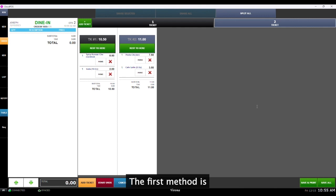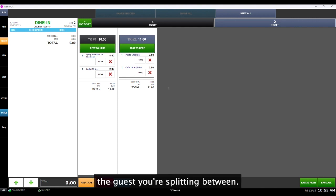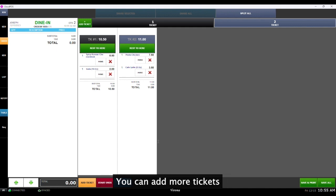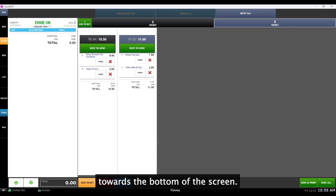The first method is to move the item to each ticket one by one. Each ticket represents the guests you're splitting between. You can add more tickets if needed by selecting the added ticket button towards the bottom of the screen.